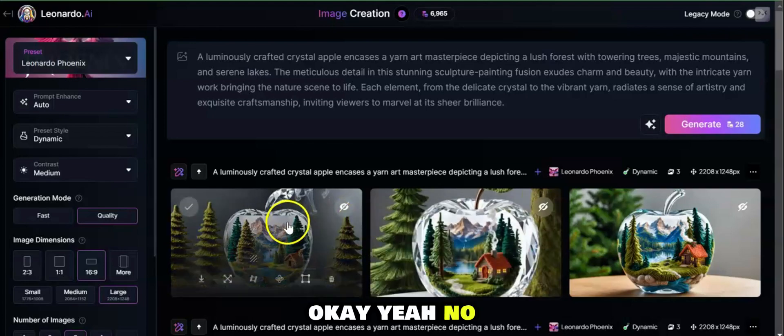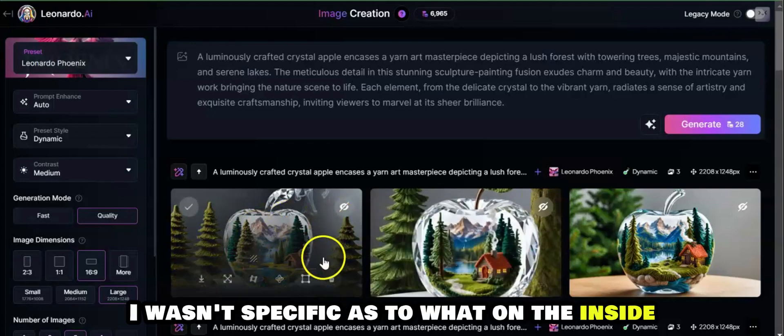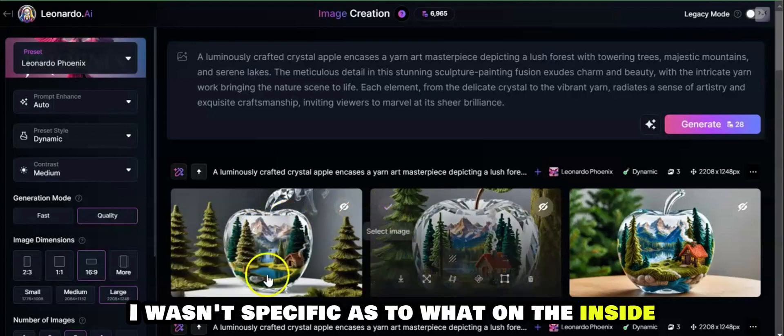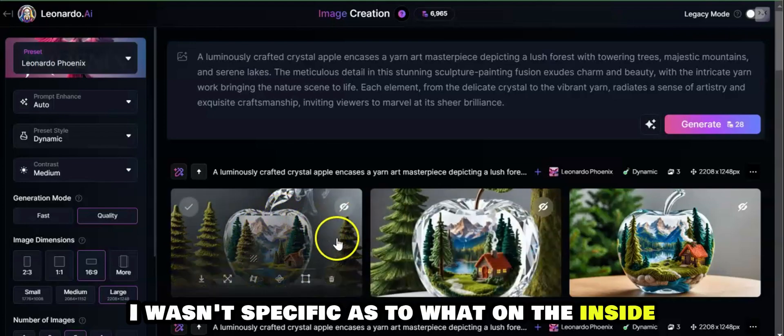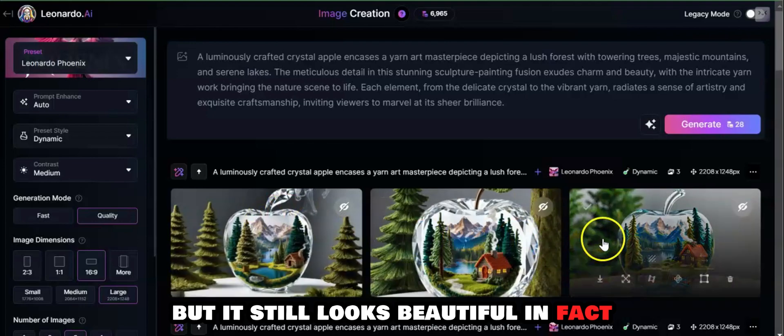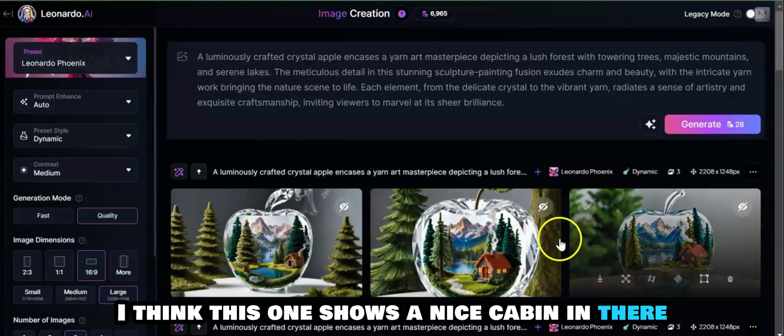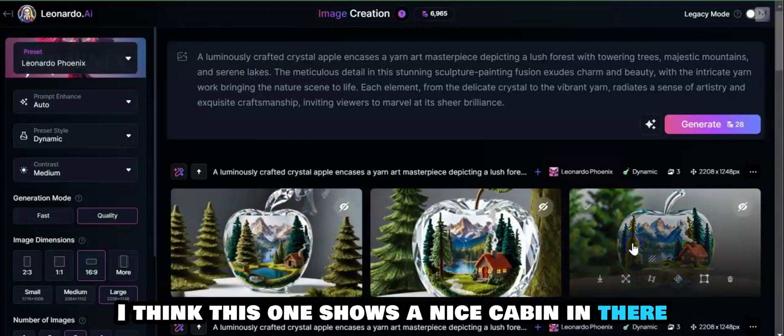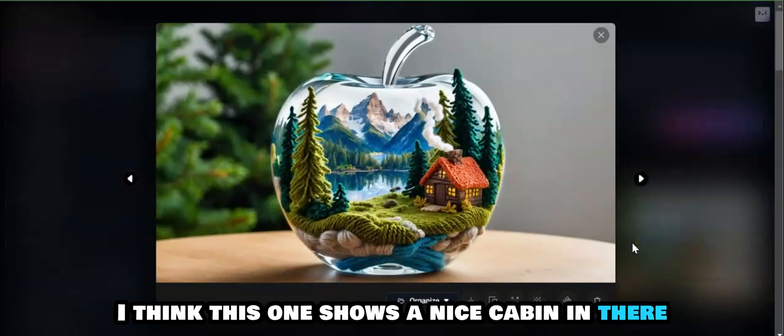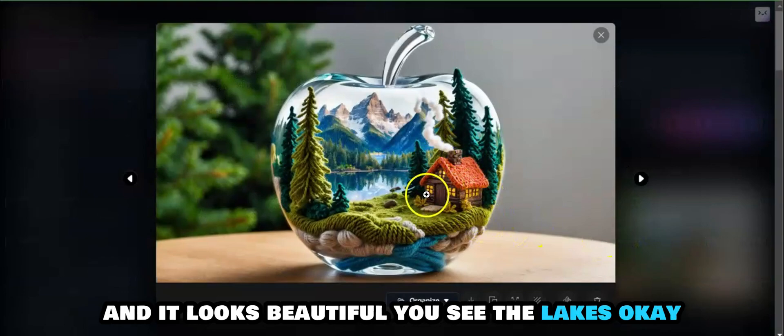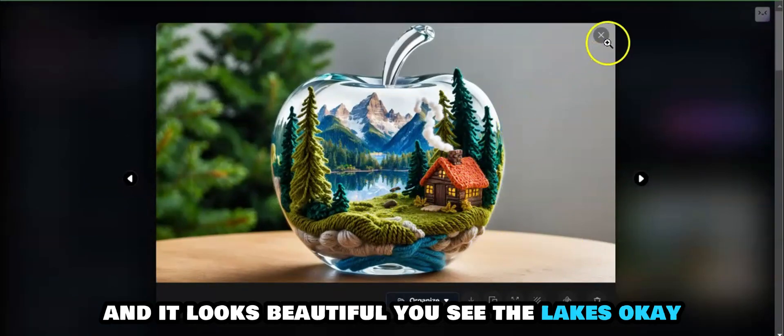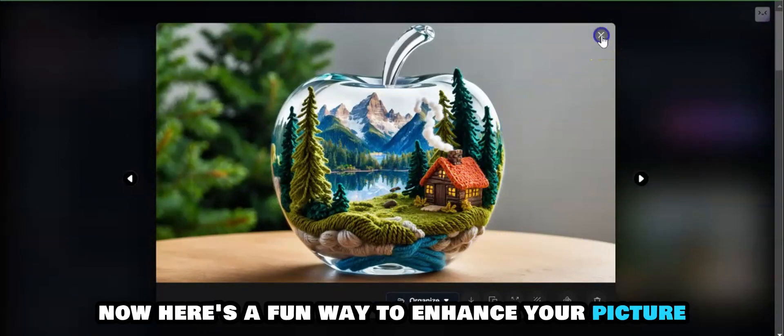Okay, yeah, I know I wasn't specific as to where on the inside, but it still looks beautiful. In fact, I think this one shows a nice cabin in there and it looks beautiful. You can see the lake.